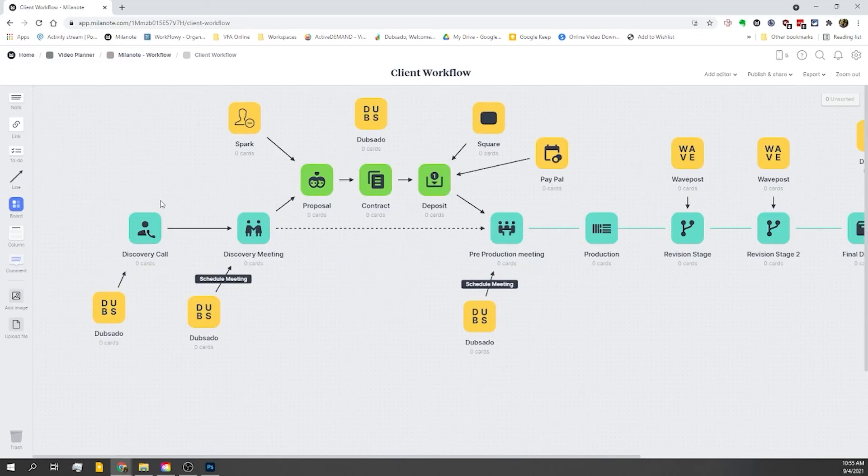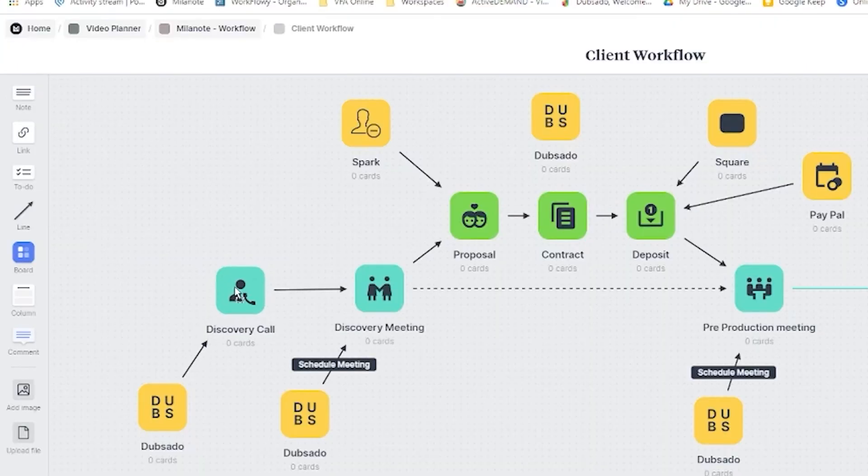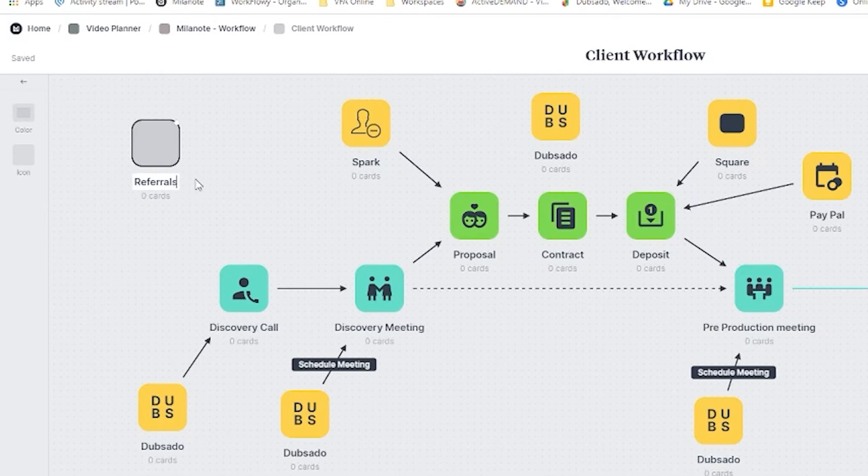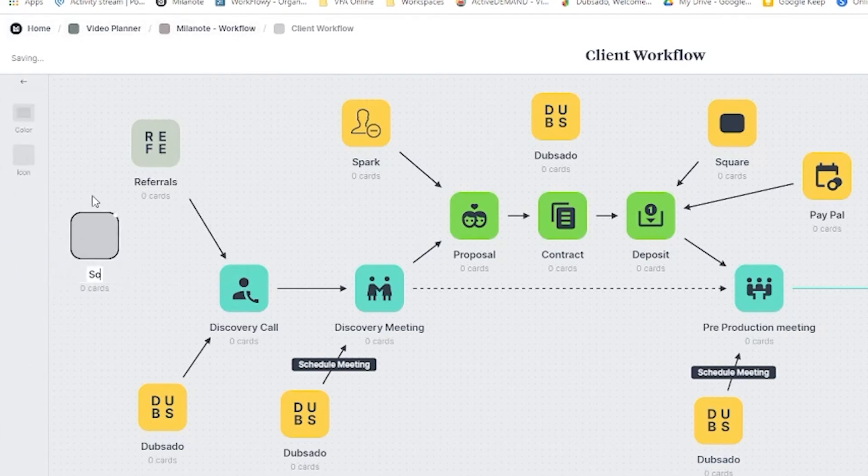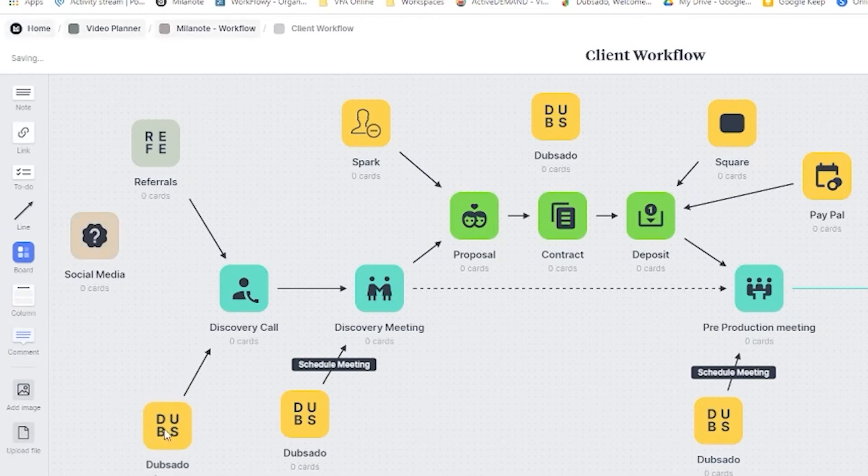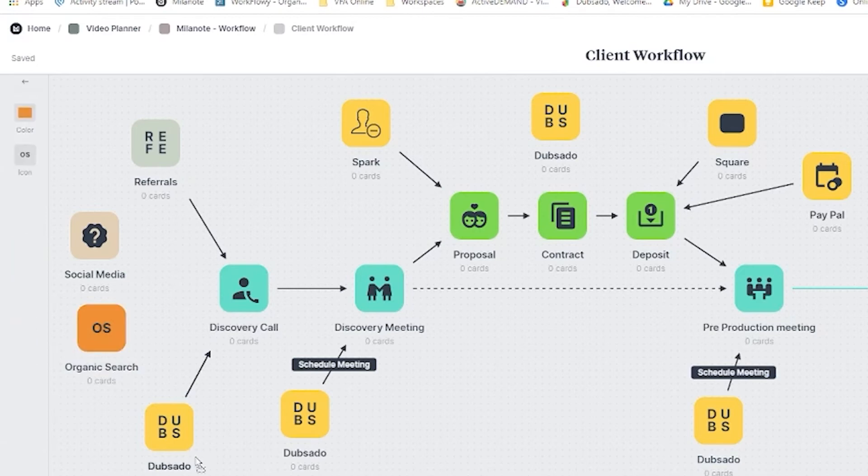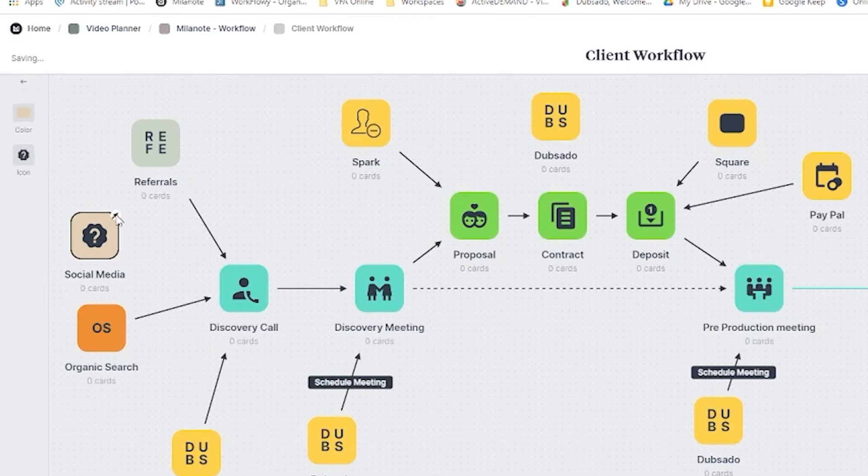Now maybe in this workflow, we also want to keep track of how people end up finding us for the discovery call. This is one of those times I wish I had the little highlighted cursor. We'll have to be sure to do that for the next time. Anyway, we can add in boards to represent different traffic sources. So maybe it's a referral, or social media, or maybe it's just organic traffic. And why don't we change the color for these as well?